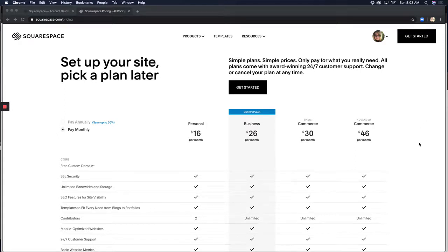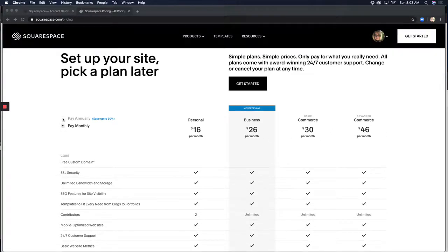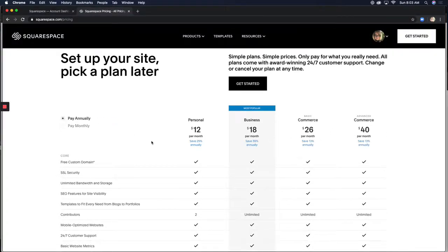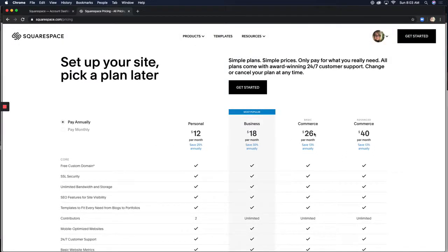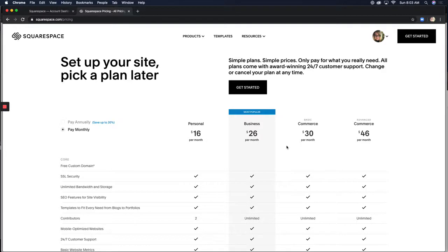Just to get started, I'm here first on the monthly plan, and I'll switch over to the annual so you can see the difference. Most people when they're just starting out are going to choose the monthly plan, so I'm going to stick with that for right now.